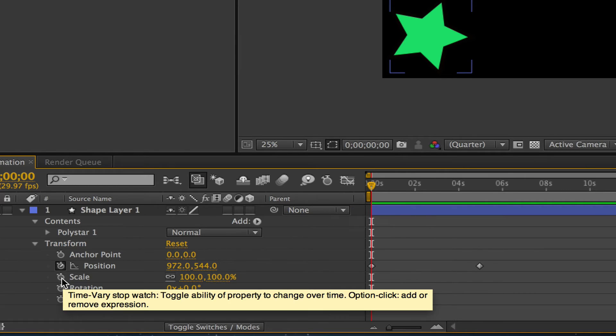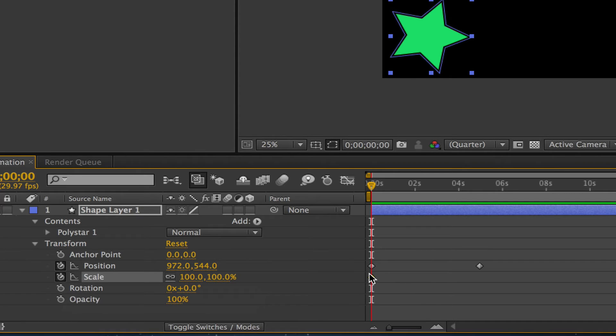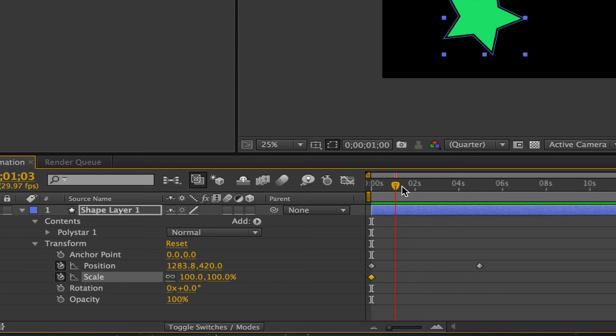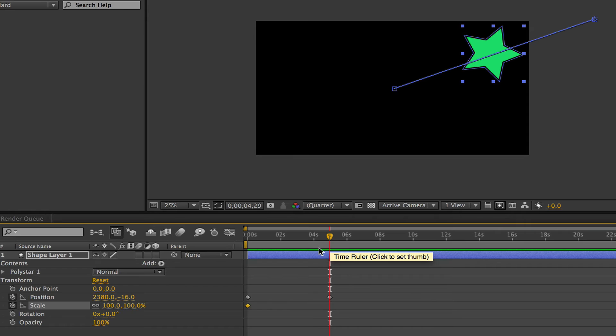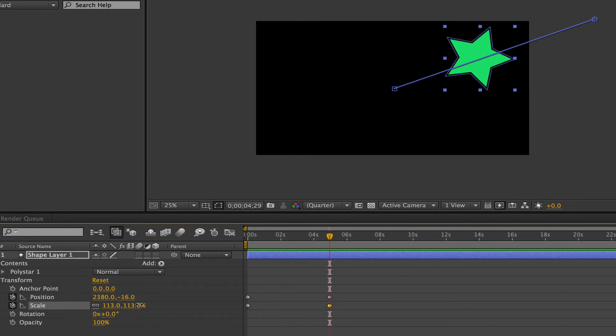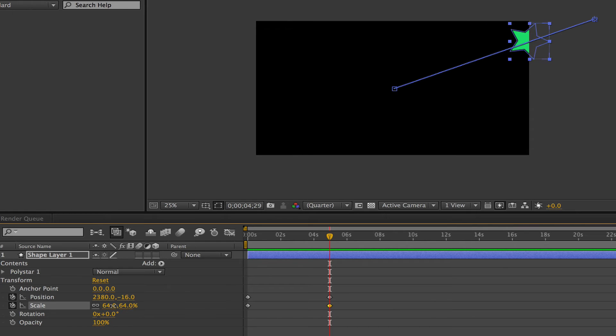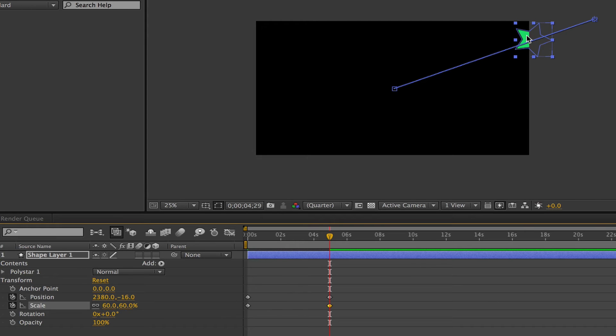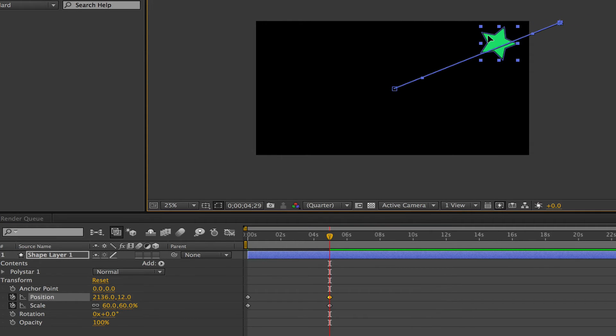That creates another keyframe. Then we want to drag our playhead all the way out to five seconds. Now in order to create another keyframe, all we have to do is adjust the scale. I'm going to take my scale on this keyframe and make my object smaller - about that small, and then I'm going to drag it over just right here.